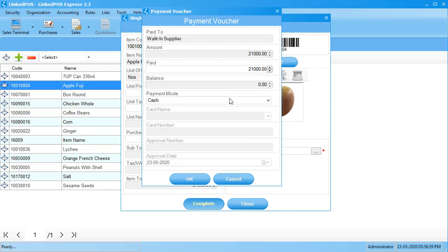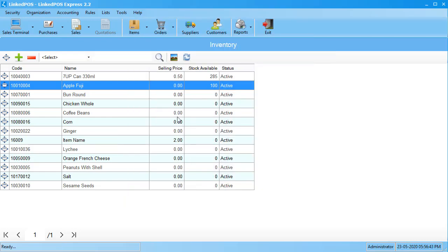To complete the transaction, hit OK. And this will update the stocks in your inventory.